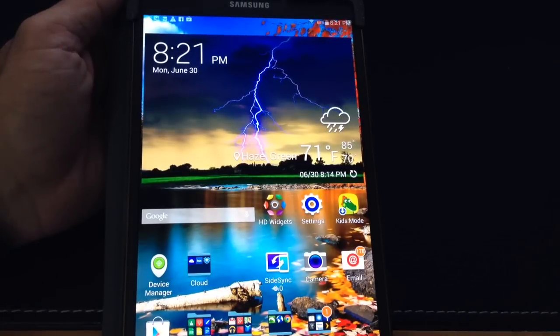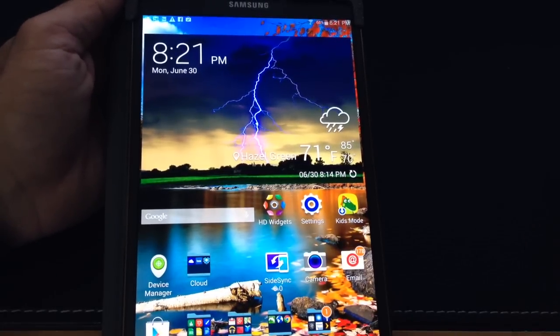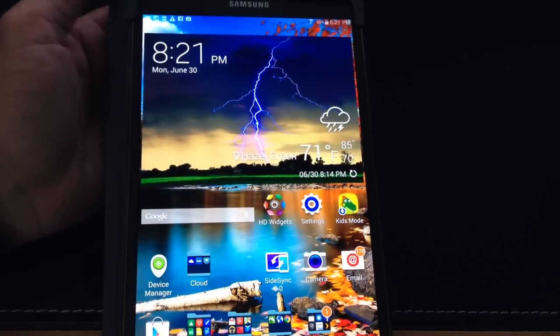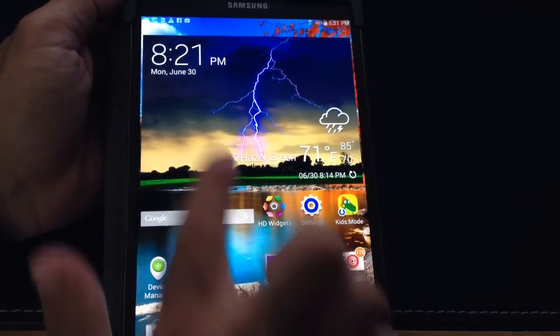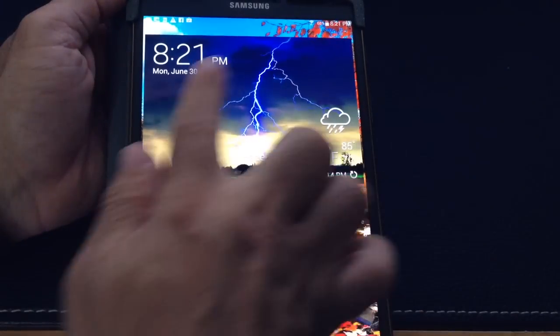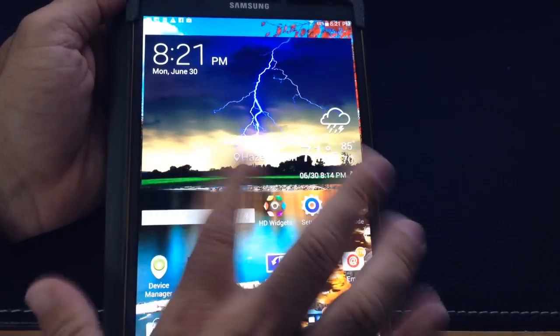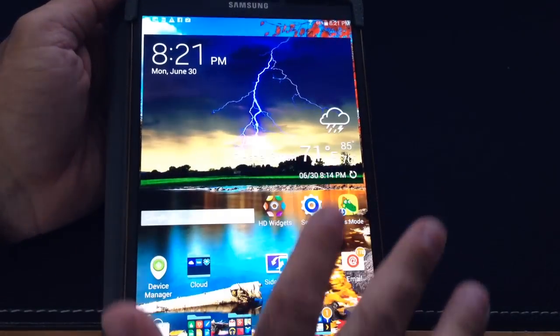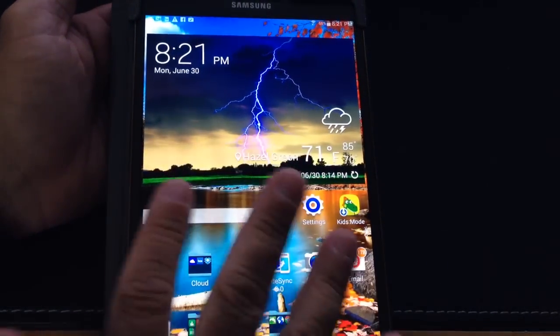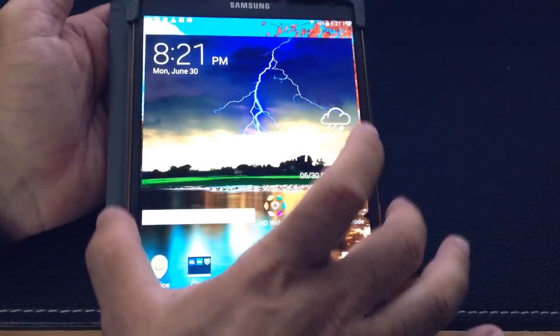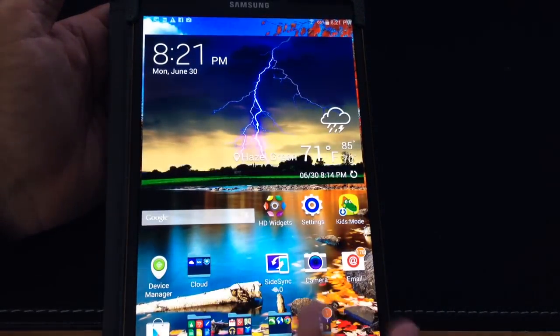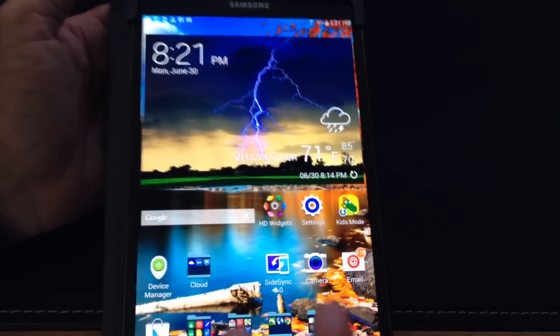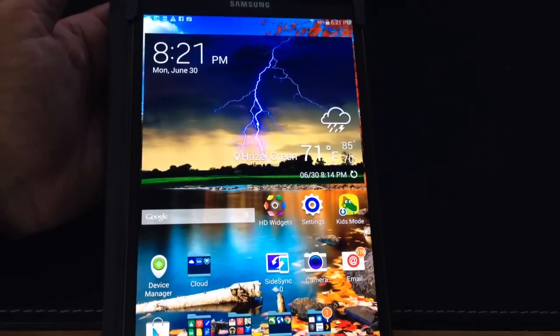My first tip for the Samsung Galaxy Tab S 8.4, and this applies to any tablet as well, is to get rid of this weather widget. I say get rid of it because it's just so large—it takes up a good portion of the screen and you can use that area for more icons and applications.